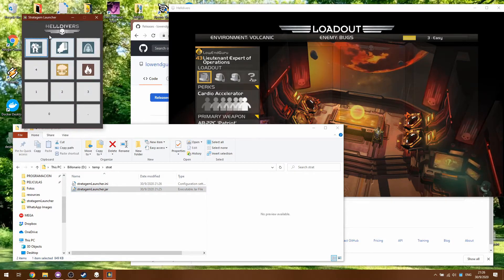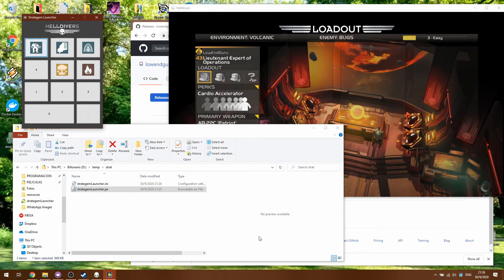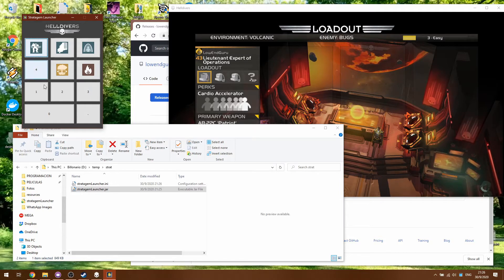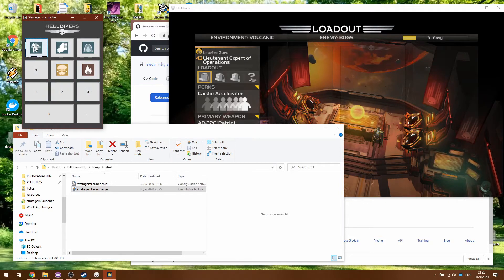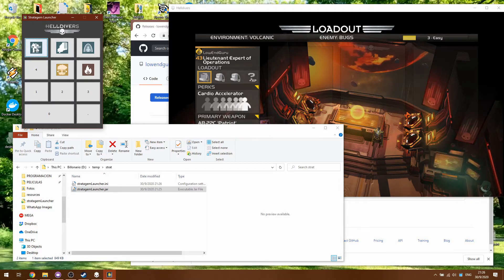So what this is doing is listening to whenever I press a button in the keyboard, the numpad, so whenever I press 7 in my numpad keyboard this Stratagem's code will be triggered.